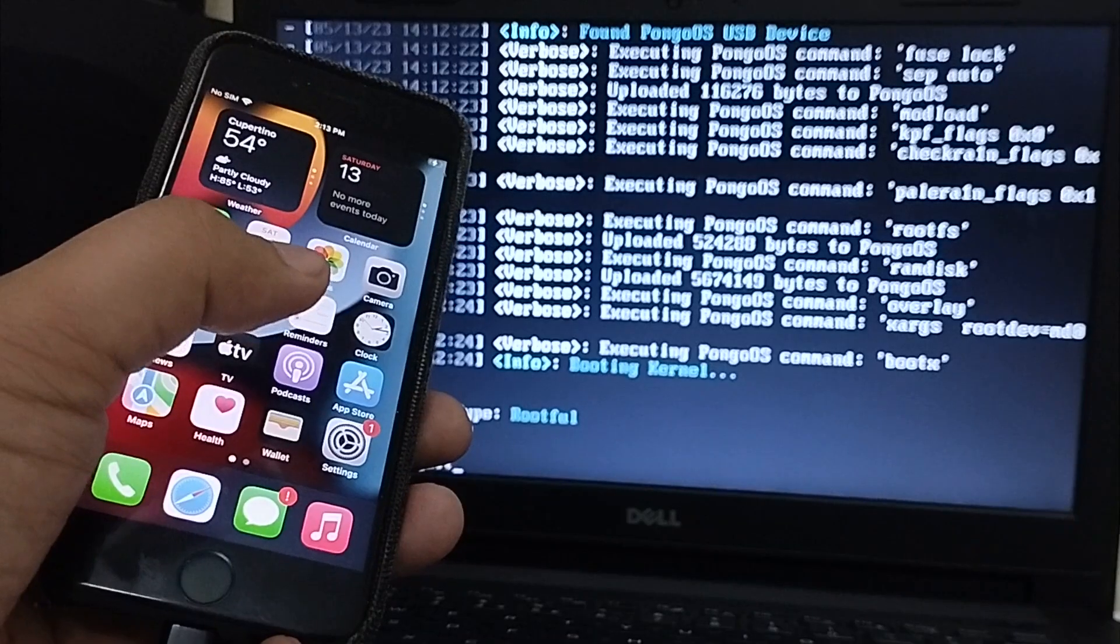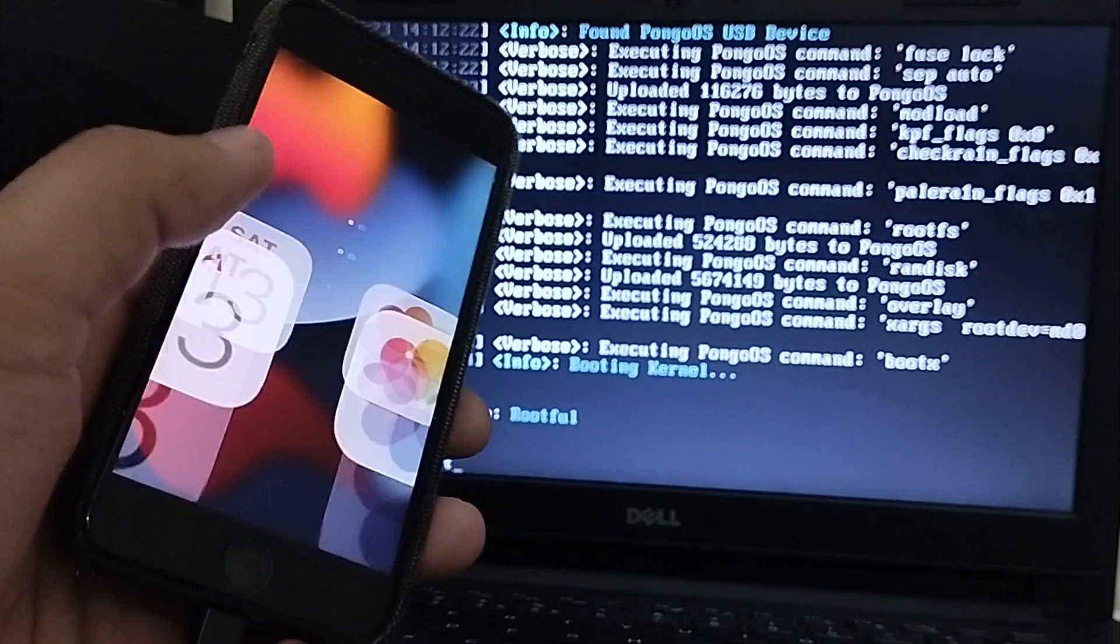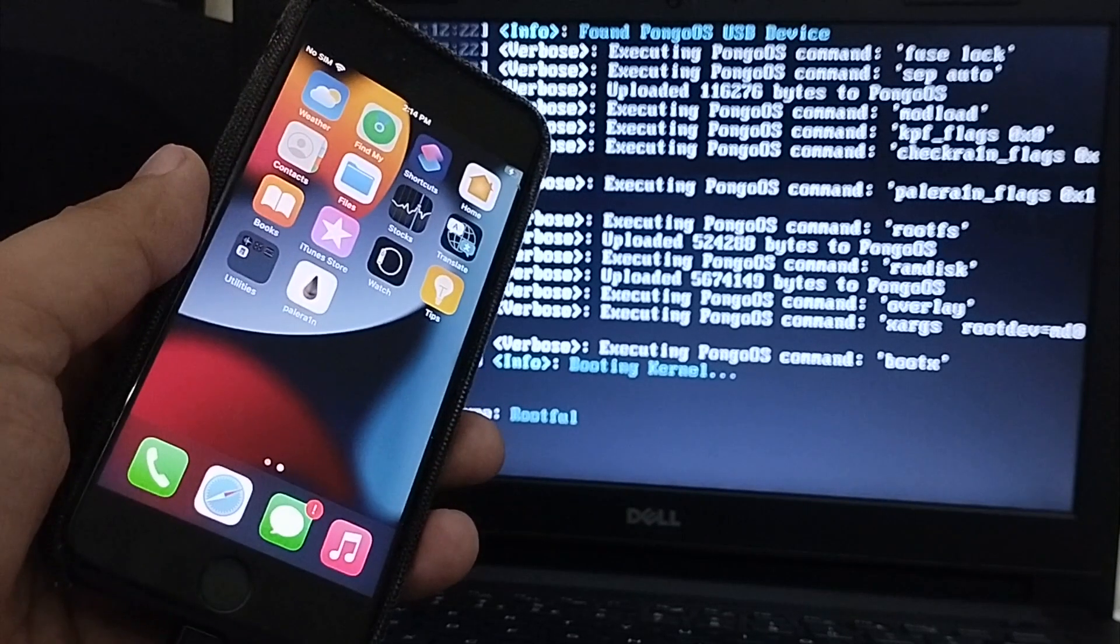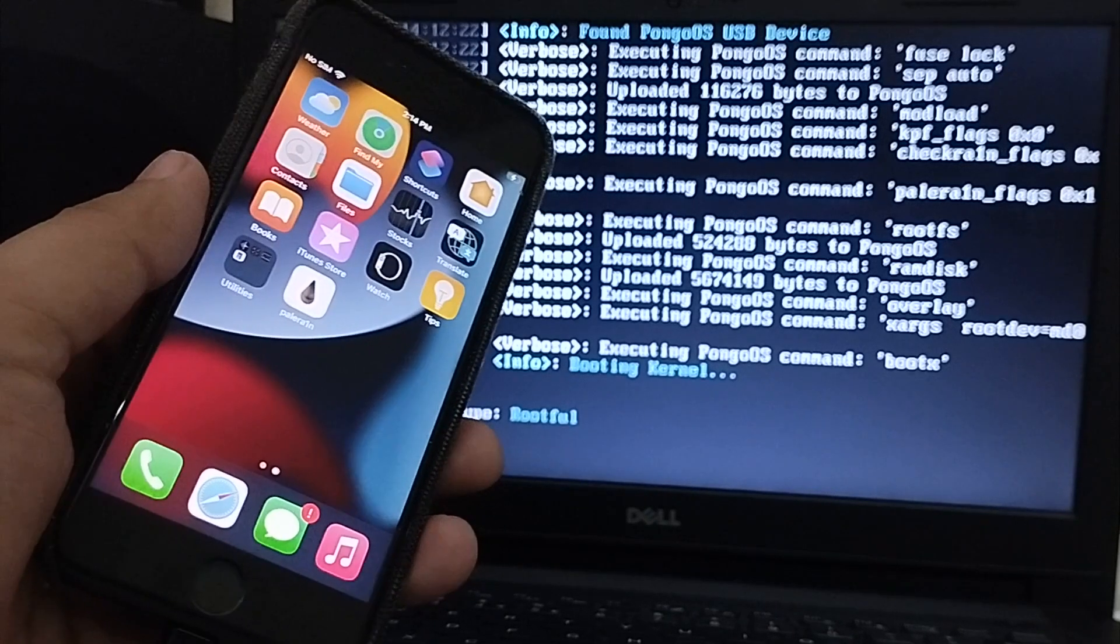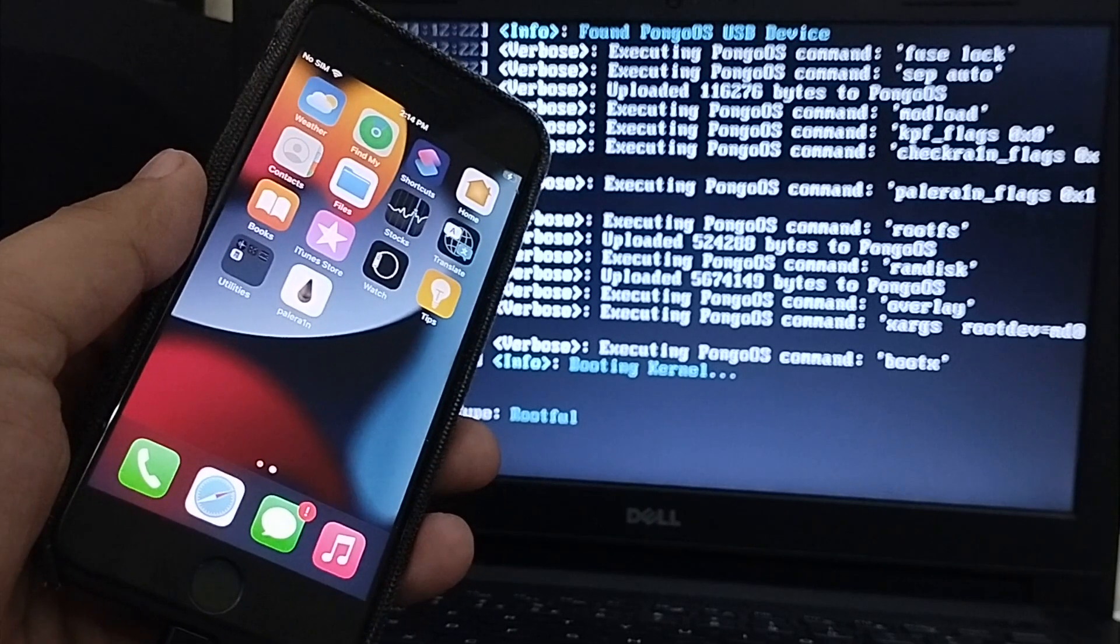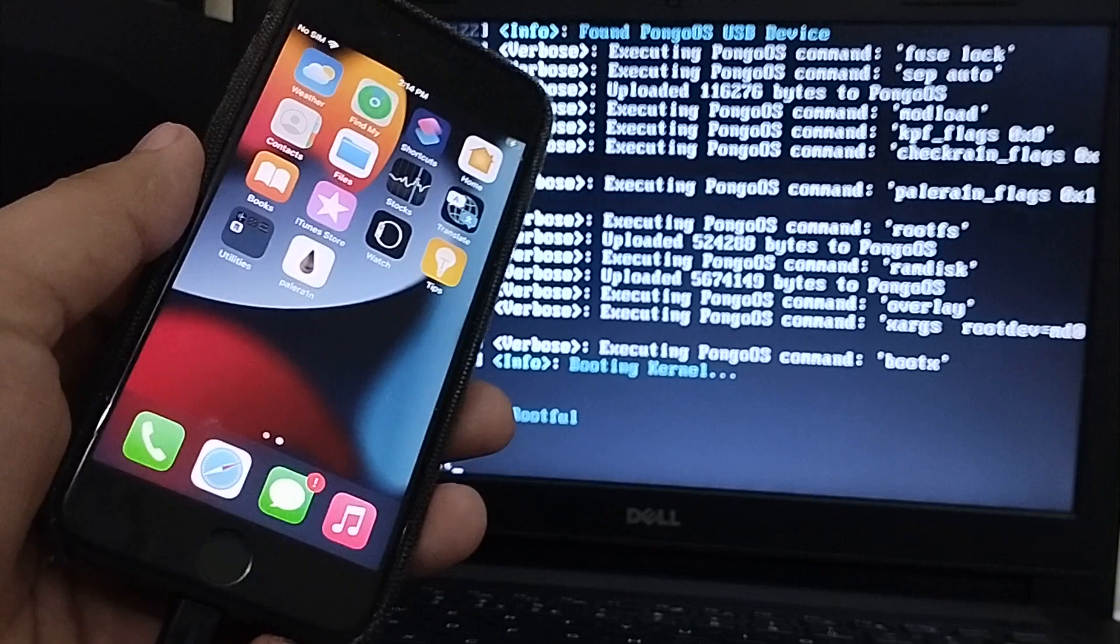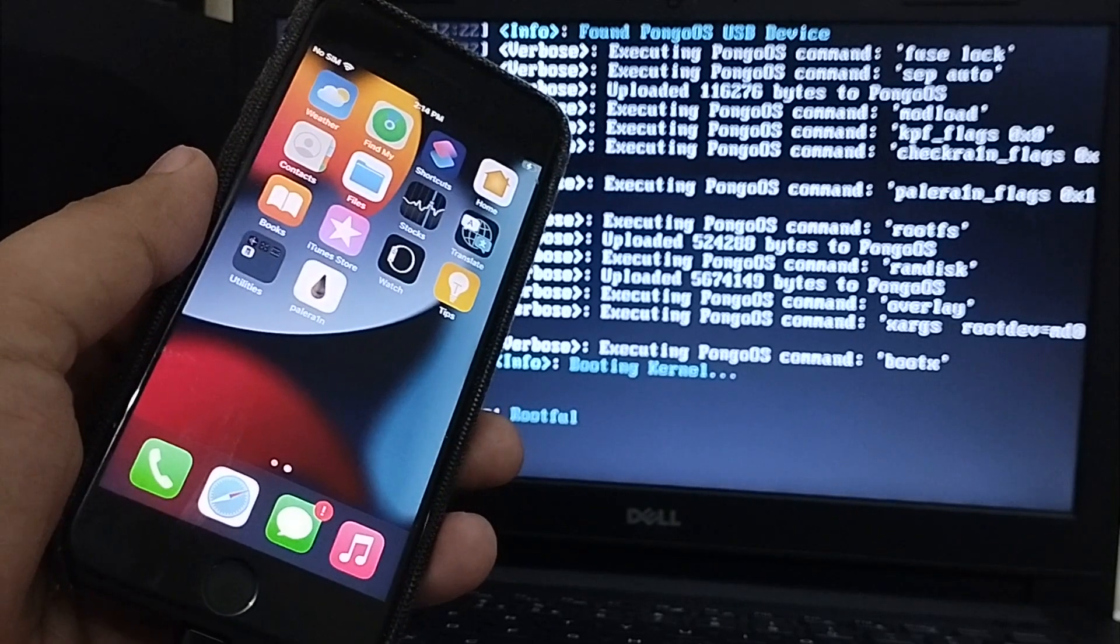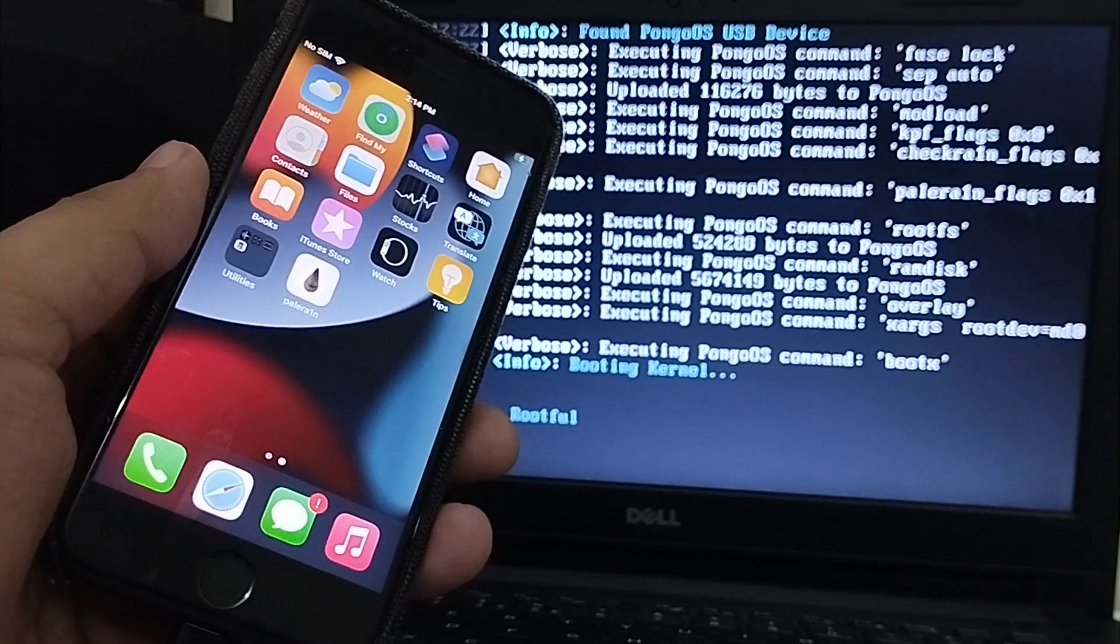This time, your device will boot into the jailbroken state. This time when you go in, you will see the Palera1n loader on your home screen. This can take a few seconds to appear, so please don't panic. Now, I will go back to Windows and then I will show you how to use it and install a package manager.